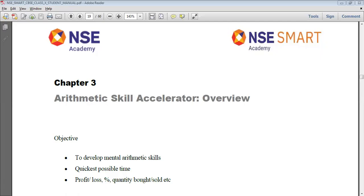Before starting the second chapter of ninth standard, that is Numeric Speed Accelerator, it is very important to have a good hand on using the numbers and function the accelerator.